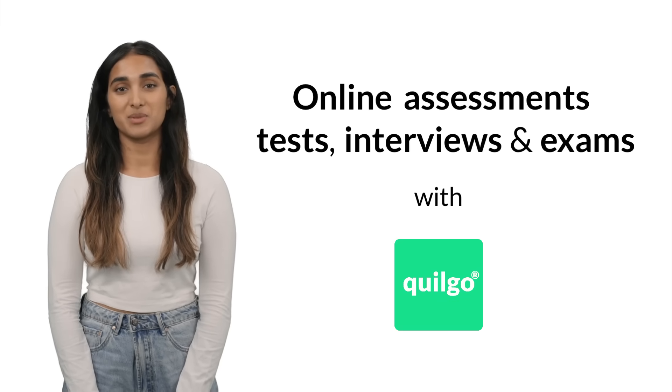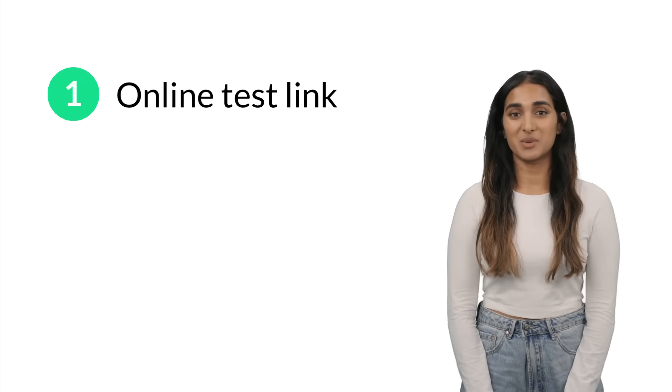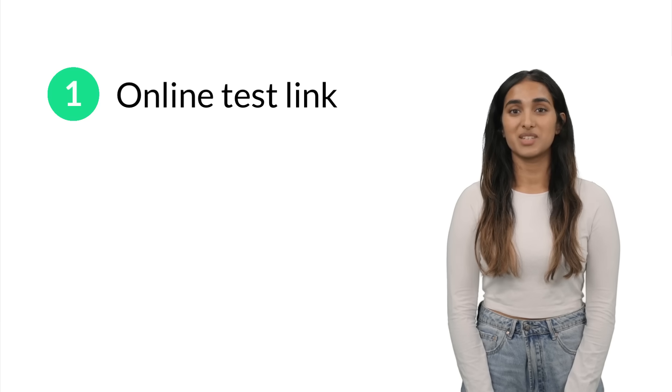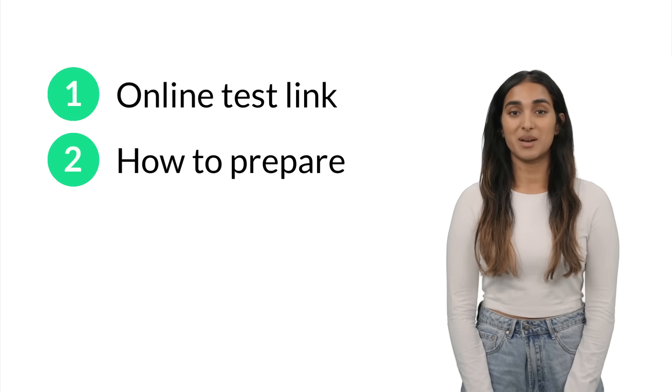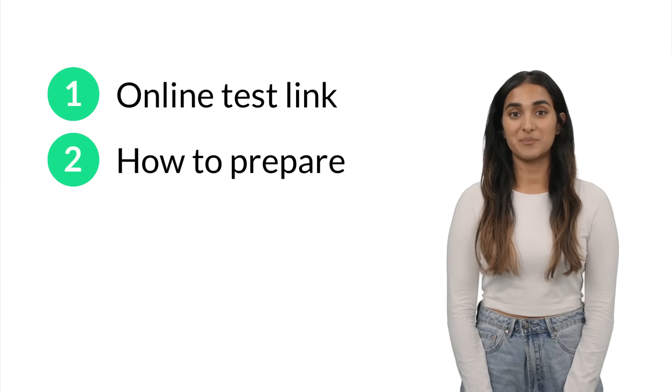I will split the video into several parts. First, I will show what a link to an online test looks like. Then, I will share a few tips on how to prepare for your online test with Quilgo.